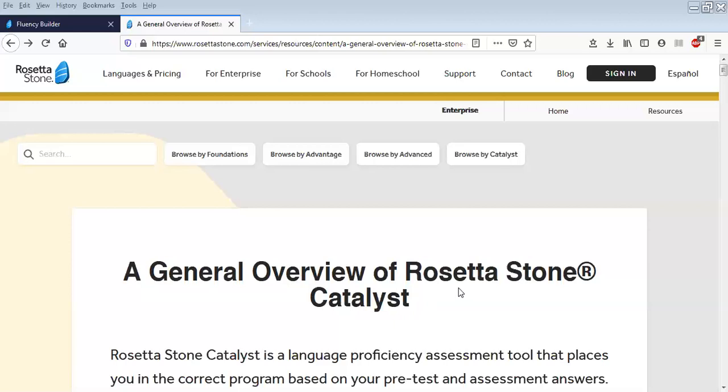Now what LJMU have done, they've bought 100 of these licenses. They're called silver licenses.